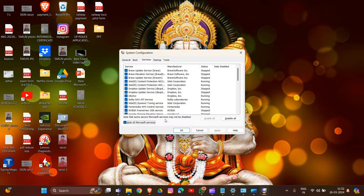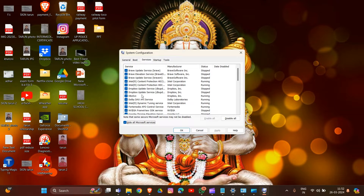After hiding Microsoft services, uncheck all remaining services except those related to your hardware manufacturer — for example, Realtek, AMD, and NVIDIA.